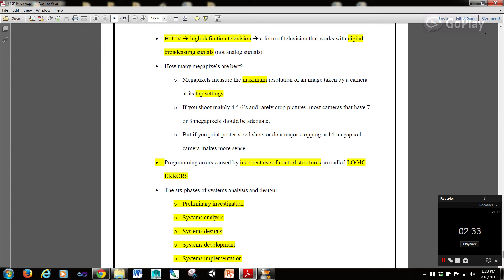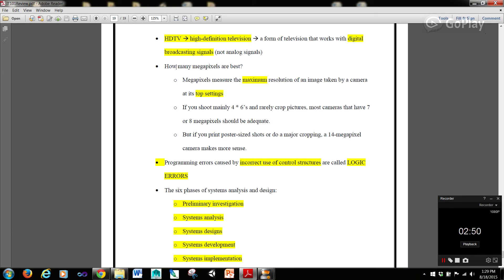How many megapixels are best? Well, megapixels measure the maximum resolution of an image taken by a camera at its top settings. If you shoot mainly 4x6s and rarely crop pictures, most cameras that have 7 or 8 megapixels should be adequate. But if you print poster-sized shots or do major cropping, a 14 megapixel camera makes more sense.